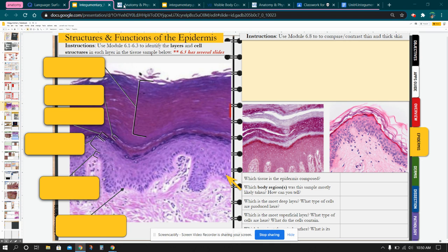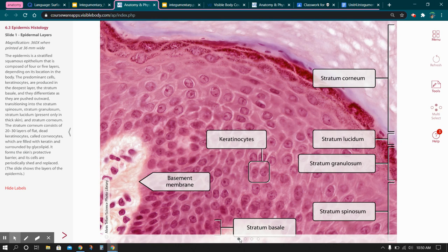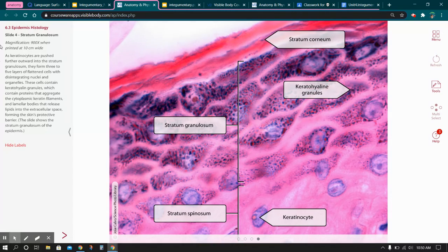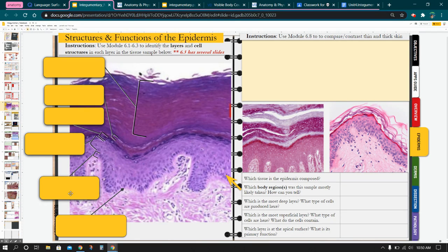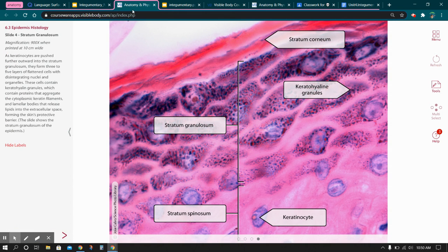I'm going to start with going to Visible Body. There are multiple slides within Module 6.3, so you want to make sure that you scroll through each one to understand the functions of a lot of the cells that you'll be learning about. You will get the additional pieces of information. So if you're missing information and can't answer those questions within your notes, I highly advise going and looking at the slides a little bit more carefully.